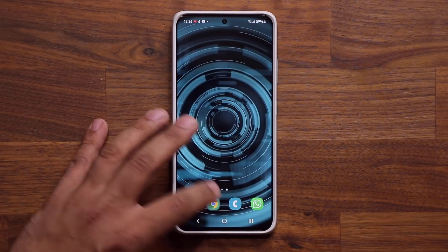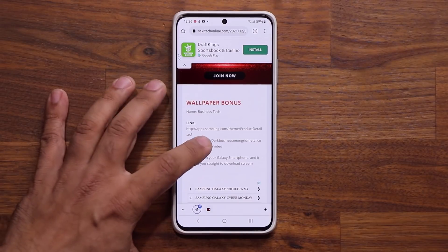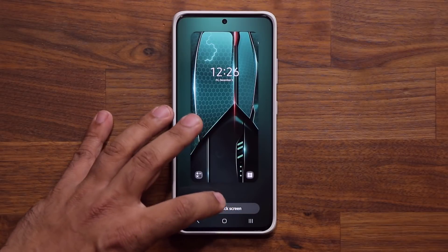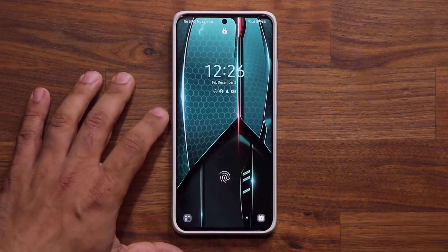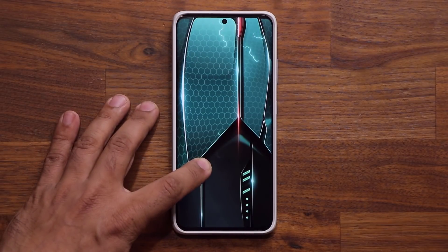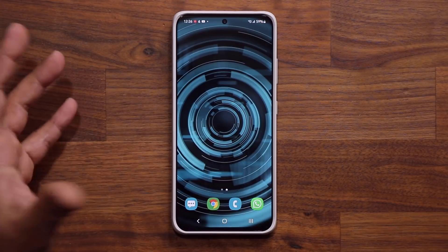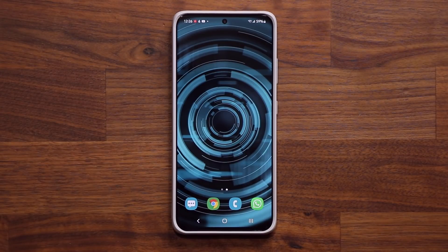Finally, we have a bonus wallpaper known as business tech. I'm going to click this, apply, set on lock screen. There we go — nice and clean business light. And that's the last one. If you have any questions, comments, or concerns, drop them down below. Have a fantastic day and enjoy these wallpapers.